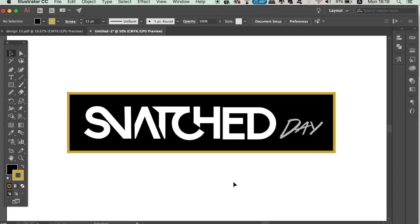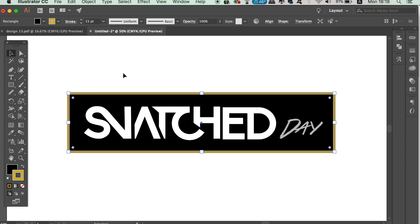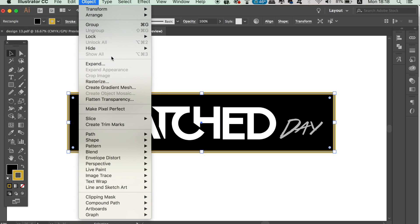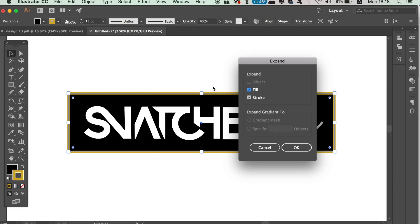The next commonly forgotten process in Illustrator relates to strokes. For this example, we're going to look at this logo design here. If you have strokes on your design, you're going to want to expand them all. To do this, simply select the object and then go up to Object and Expand.